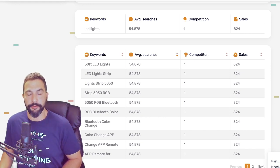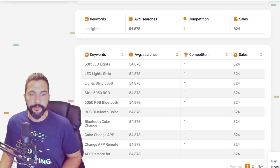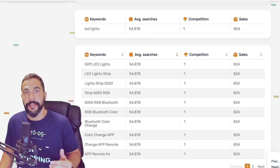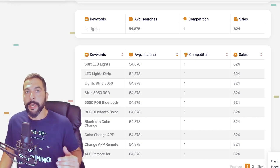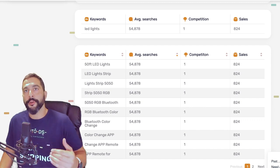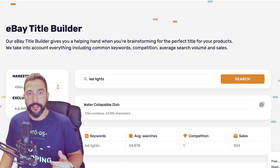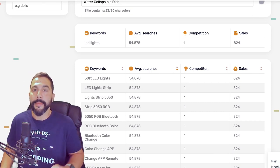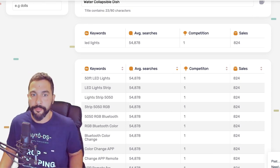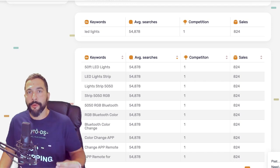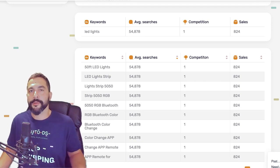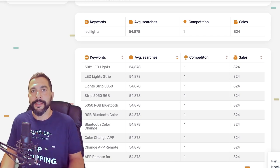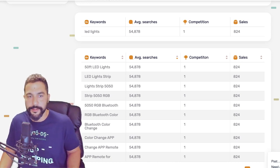We've also got '50/50 RGB' — red, green, blue — and '50/50 RGB Bluetooth,' so many people are looking for the Bluetooth feature in these LED lights. This helps you understand what features inside that product people are searching for every month. It's also going to help you find more products relevant and similar to those you're trying to add to your store, multiplying your chances of making more sales.